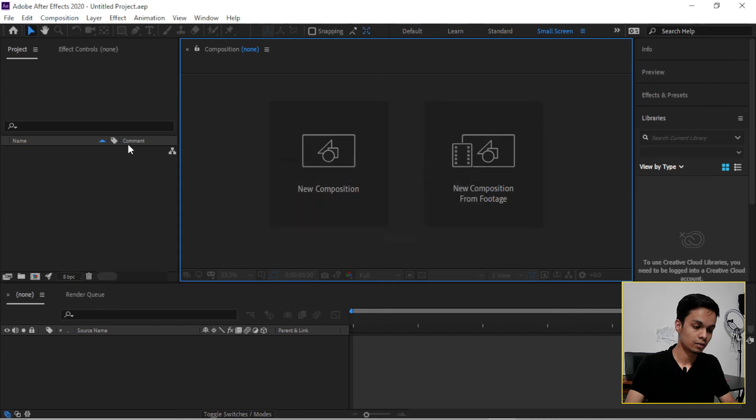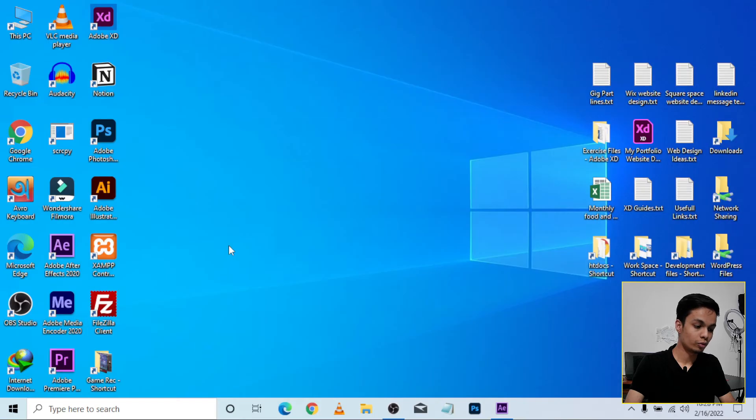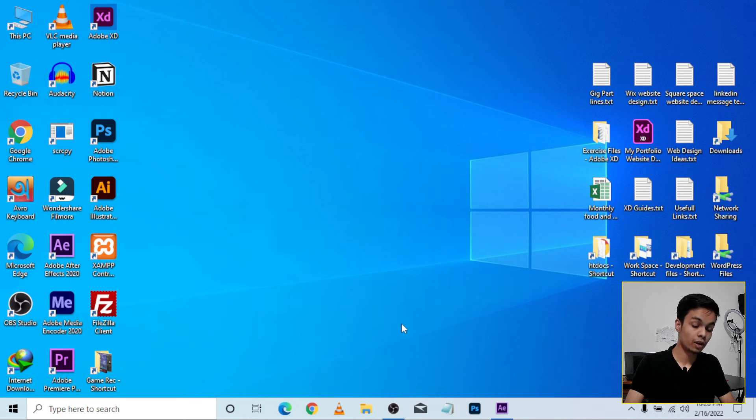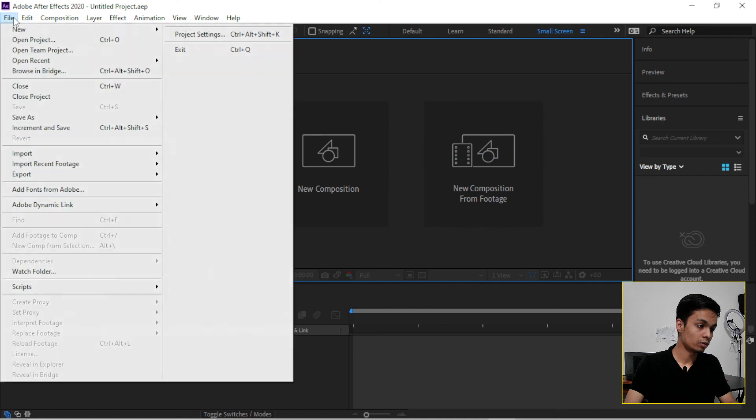And every time, every time clean your temp folder before working on a project.